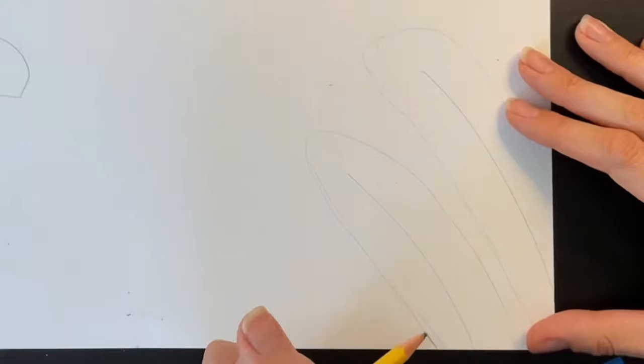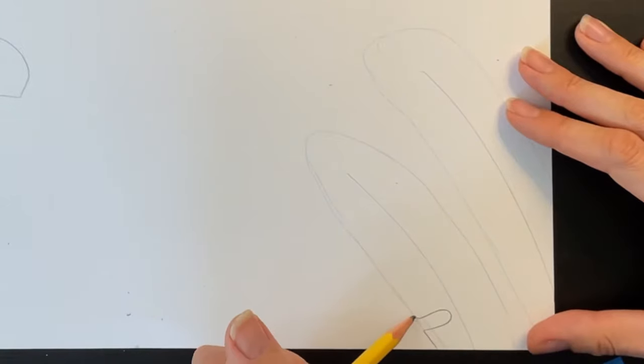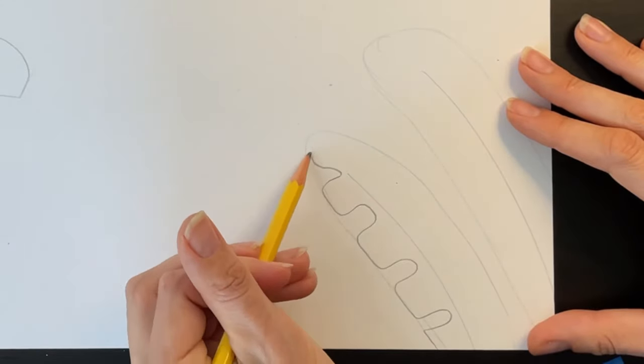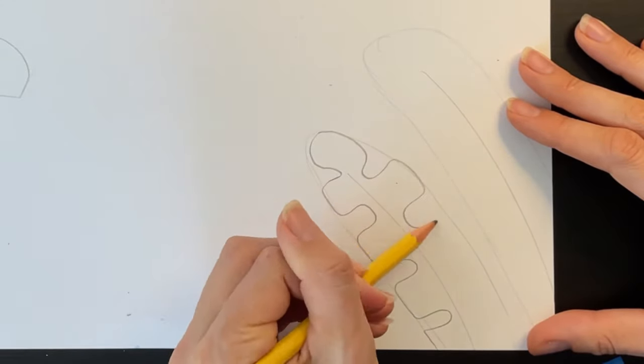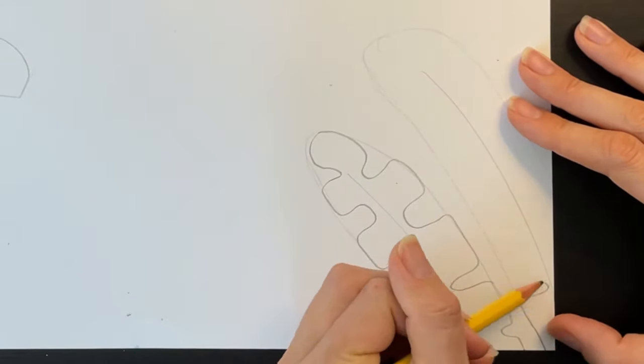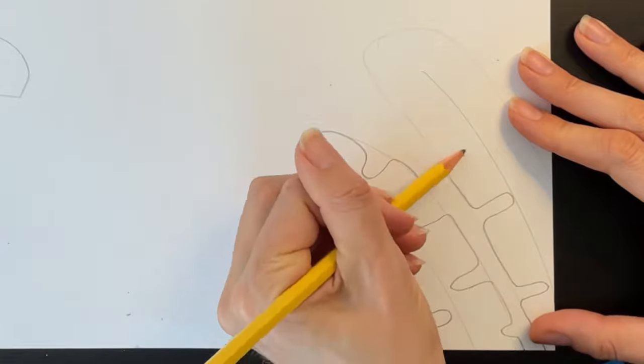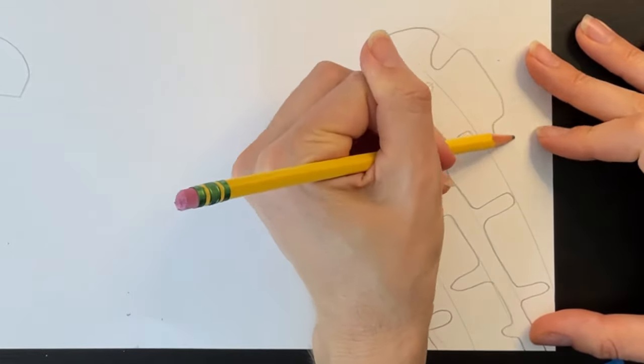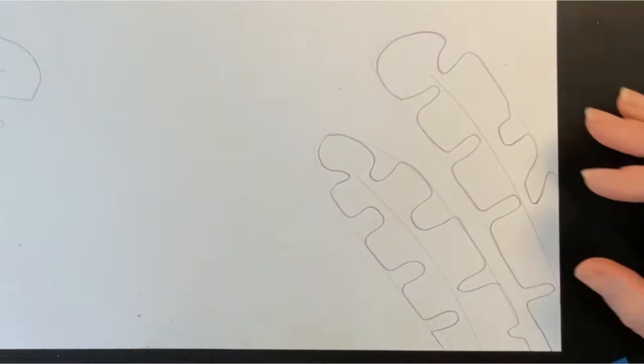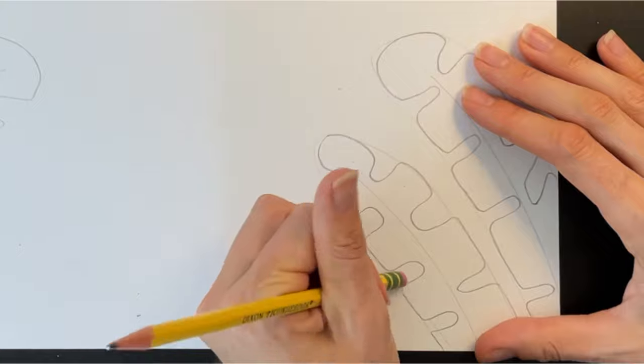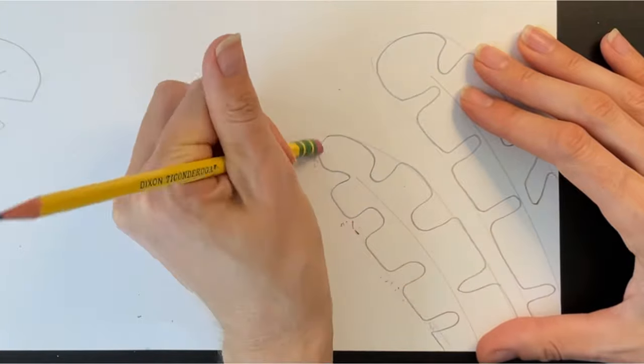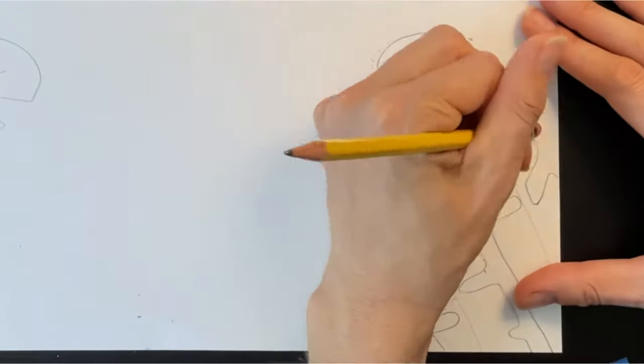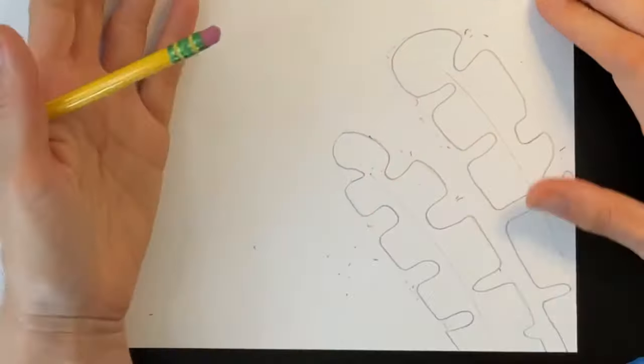You can also draw a different style of palm by tracing around the oval and making round wavy indentations. After you've drawn the wavy indentations, just remember to go back and erase your pencil marks where the indentations are.